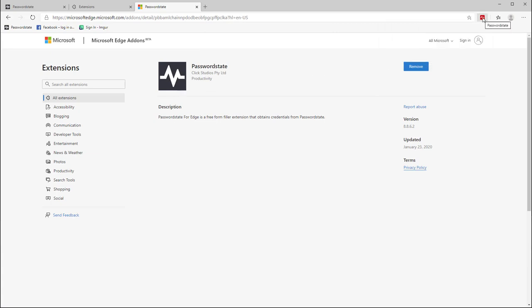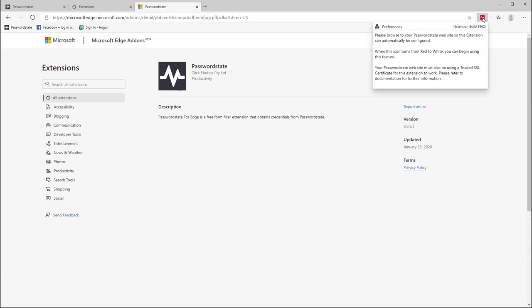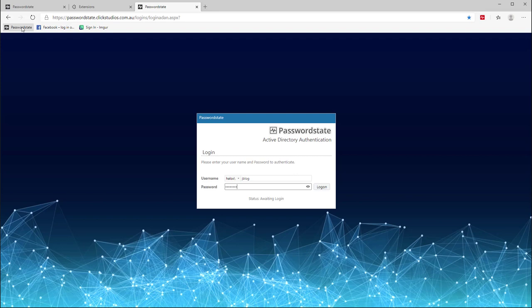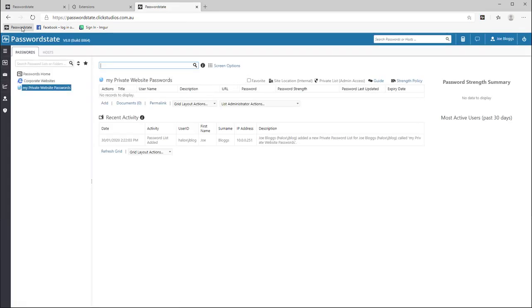When the icon is red, this means that it's not currently connected to your password state website, so we need to connect this as a once-off process. This is also very easy and all you need to do is log into password state and you'll see the icon turn dark grey. You can now begin saving and auto-filling passwords, but let me show you some of the other features of the extension first.